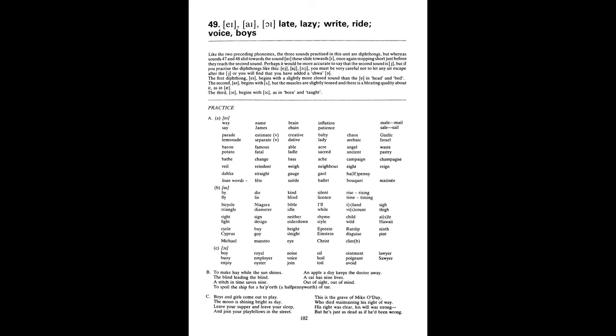Waste. Pastry. Bathe. Change. Base. Ache. Campaign. Champagne. Veil. Reindeer. Way. Neighbour. Ate. Rain. Dahlia. Straight. Gauge. Jail. Halfpenny. Fate. Suede. Ballet. Bouquet. Matinee. Buy. Fly. Die. Lie. Kind. Blind. Silence. License. Rise. Rising. Time. Timing. Bicycle. Triangle. Niagara. Diameter.